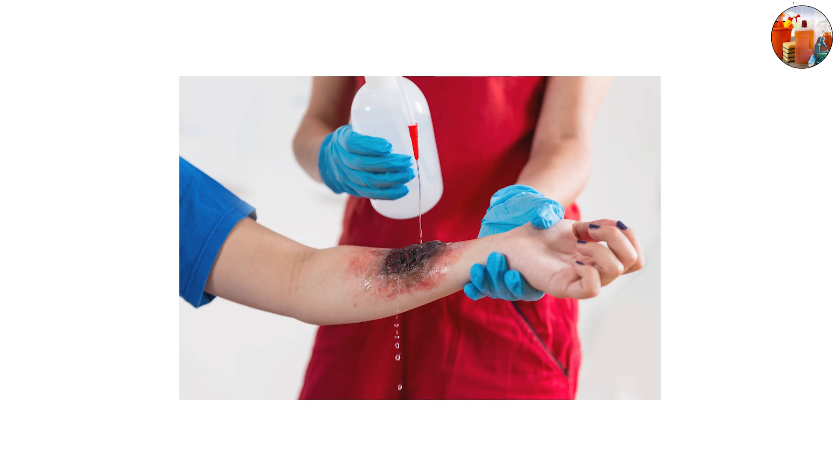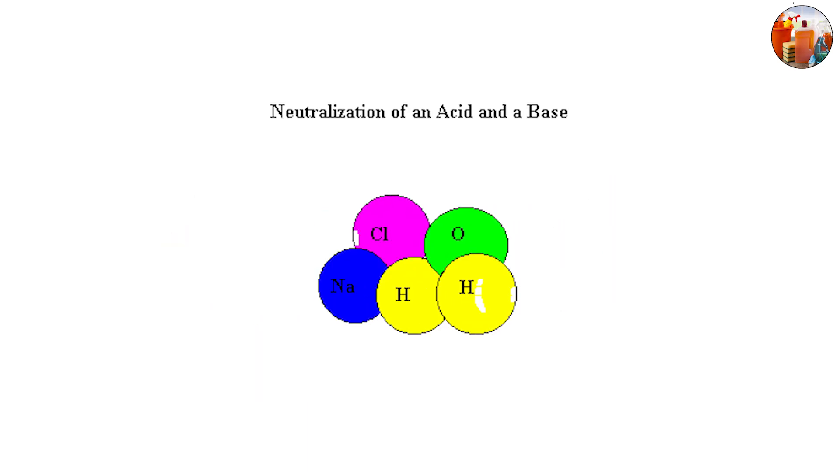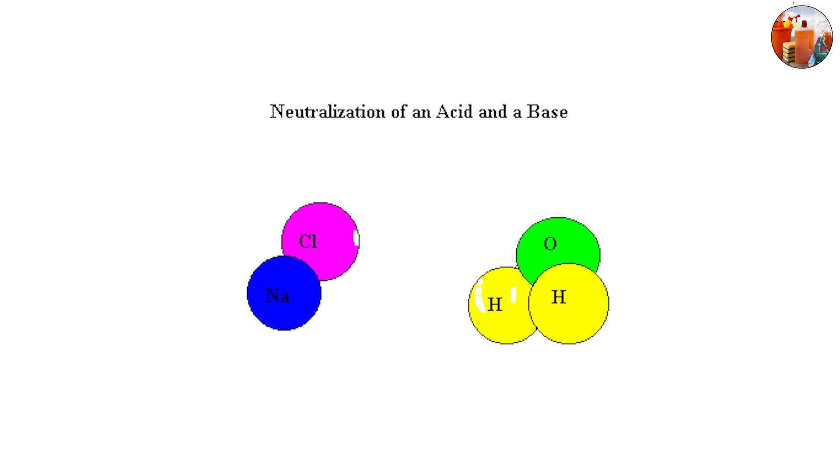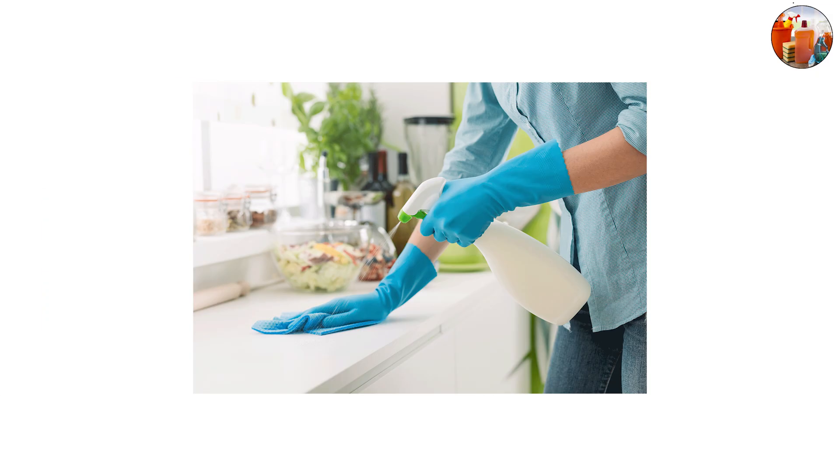At this stage, bases aren't just about neutralizing acids - they're actively breaking down organic matter, which makes them so effective for cleaning.